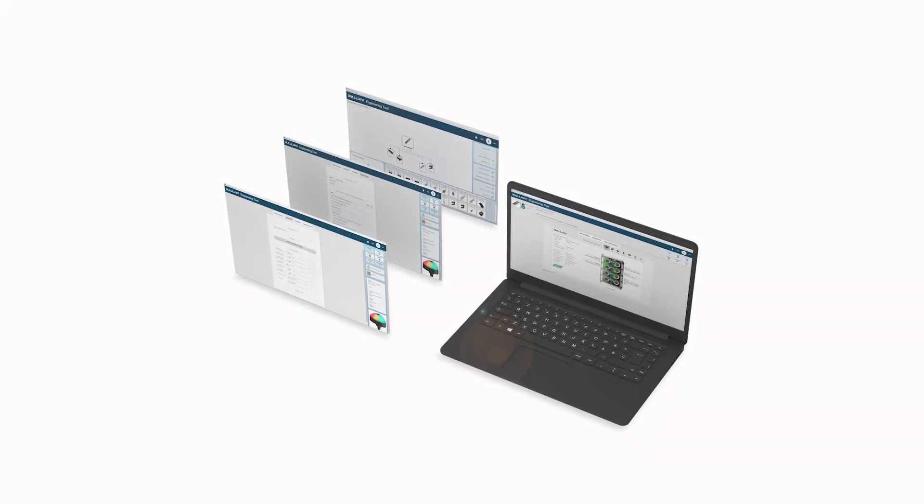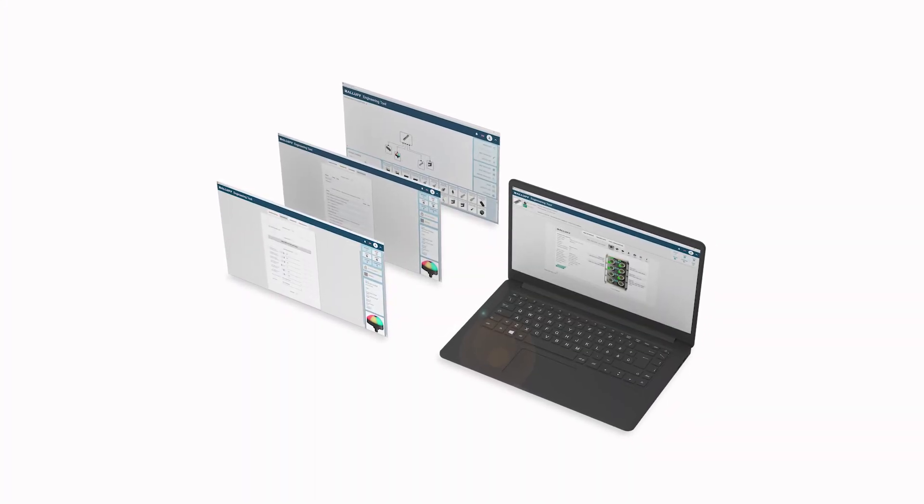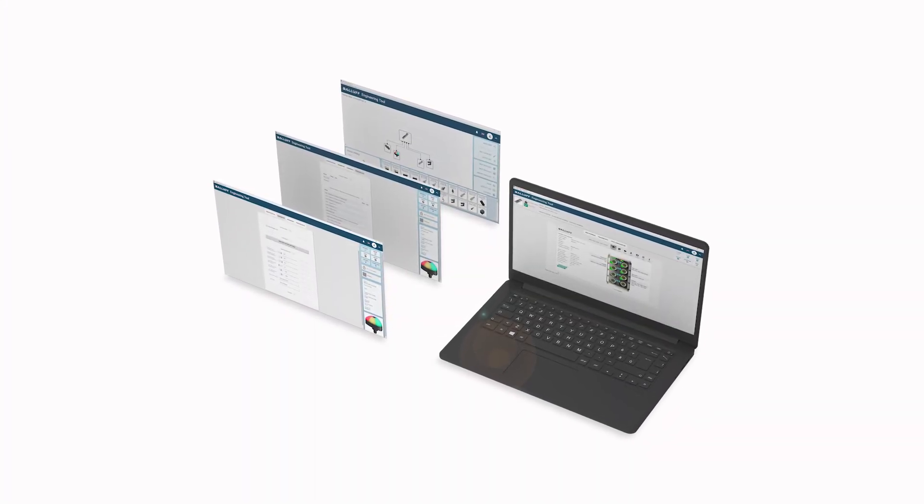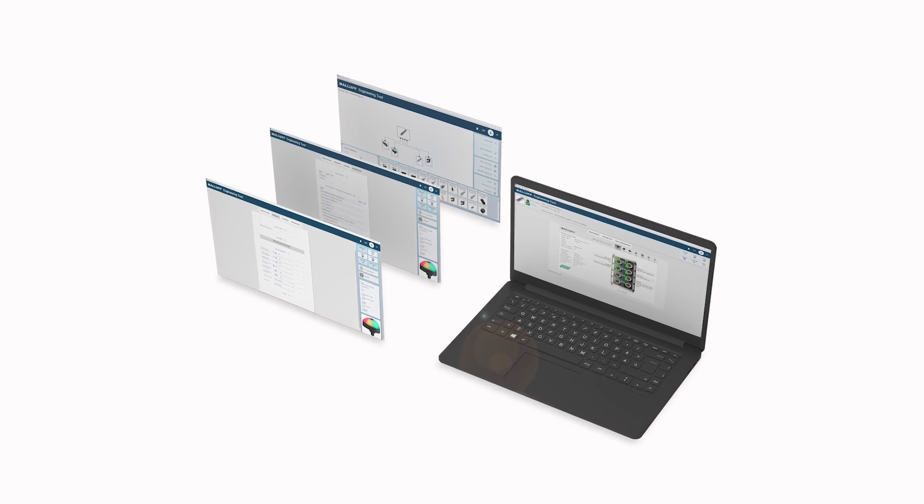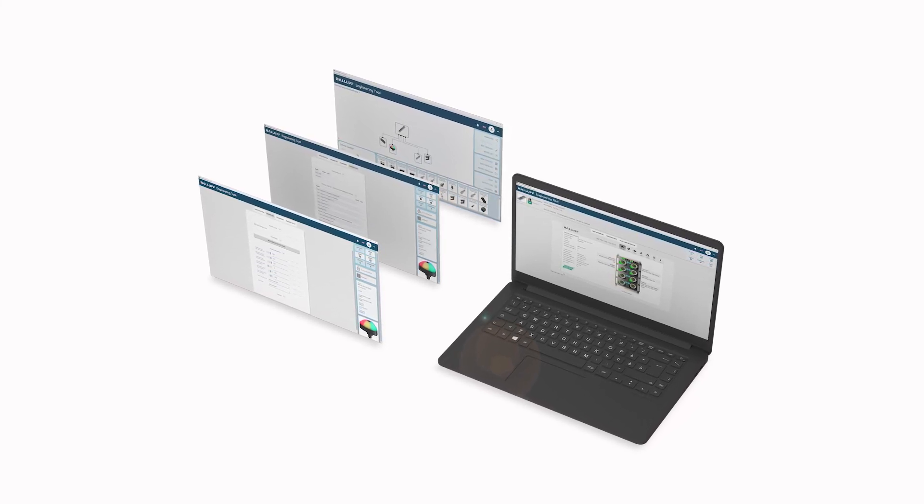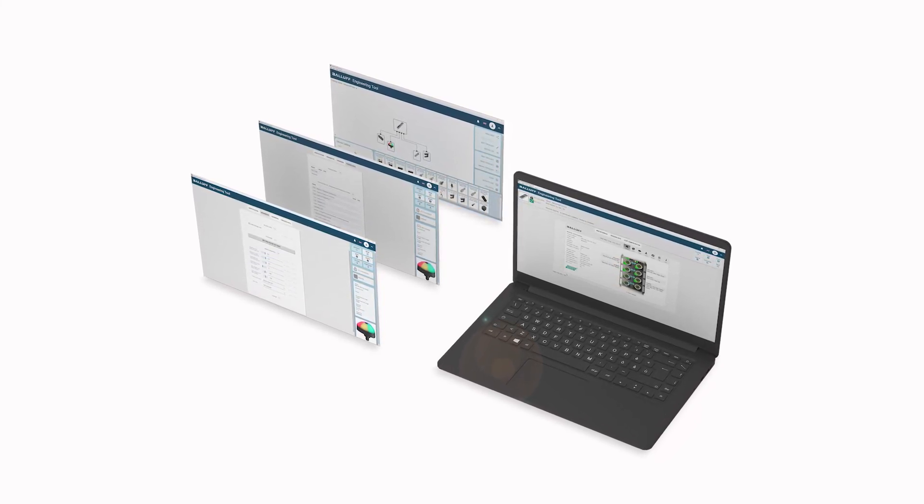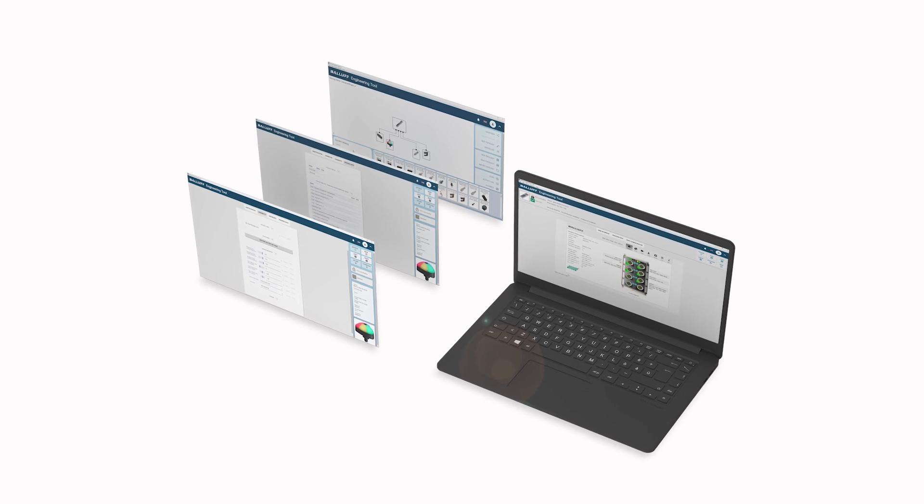The Balif engineering tool simplifies the configuration of IO-Link devices, and provides an easy way to backup, restore, duplicate, and cut and paste these configurations.